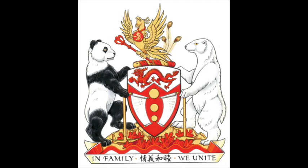So here is your project: create a personal crest or coat of arms. You must include a shield that shows three or four symbols of your interests. You must include a crest and headpiece — something that you might wear on your head. It could be a baseball cap, a scrunchie, a headband, or a COVID face mask, along with some sort of symbol that goes along with it. In the example here, we see a phoenix.